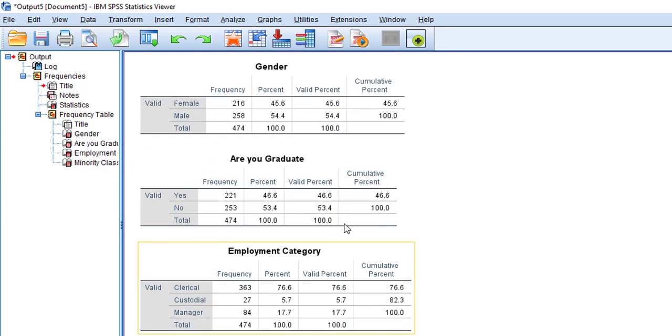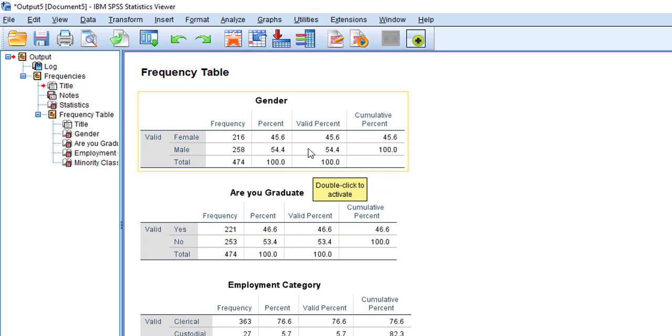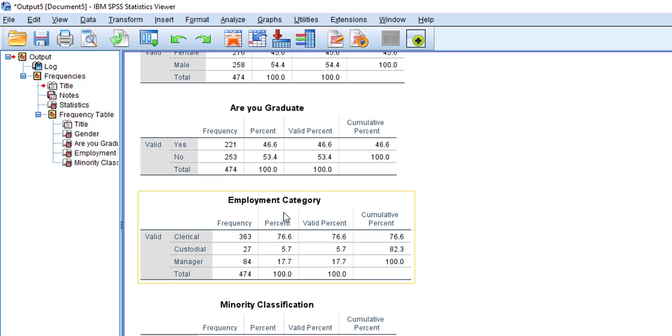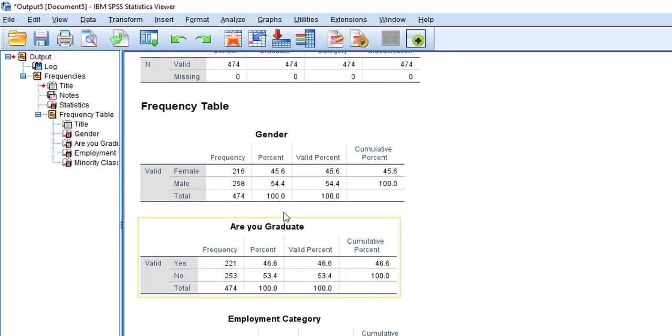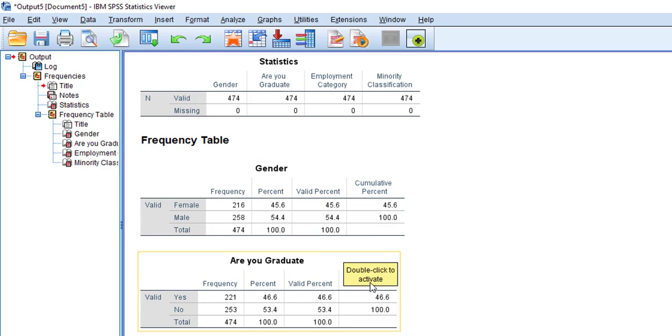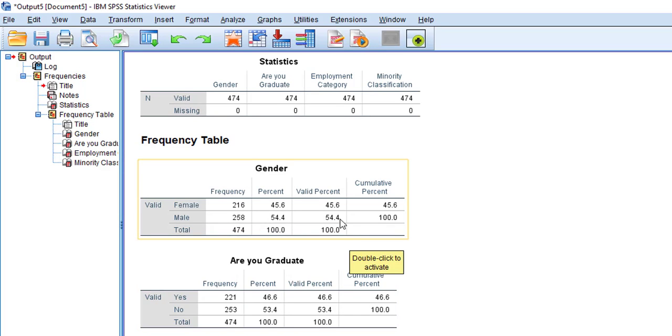Here I have 474 total sample and there are no missing values. Now in the next section, you can see there are different tables for each variable: gender, education, employment category, and minority classification. So by seeing the gender table, I can easily understand that I have 54% male and 45% female in my sample.